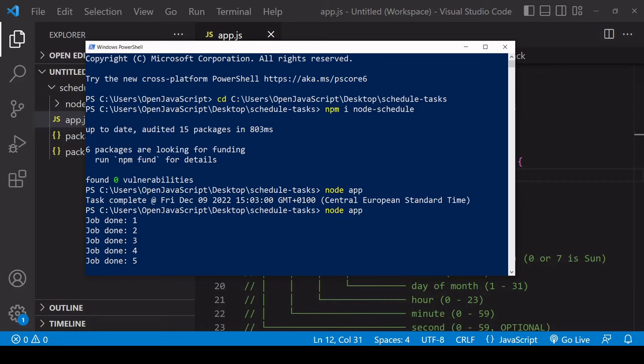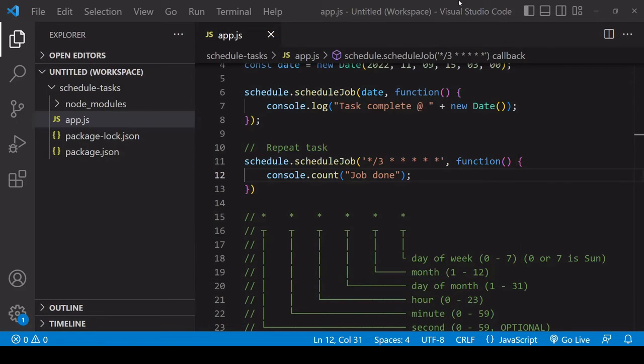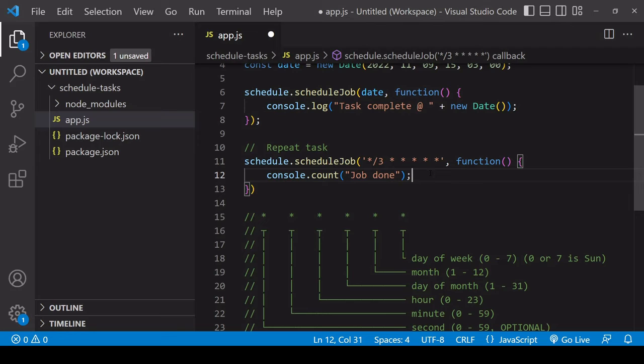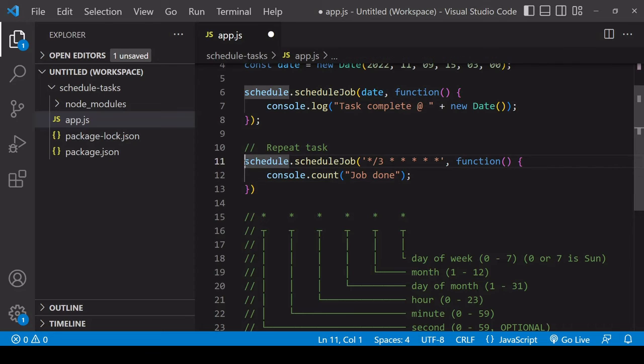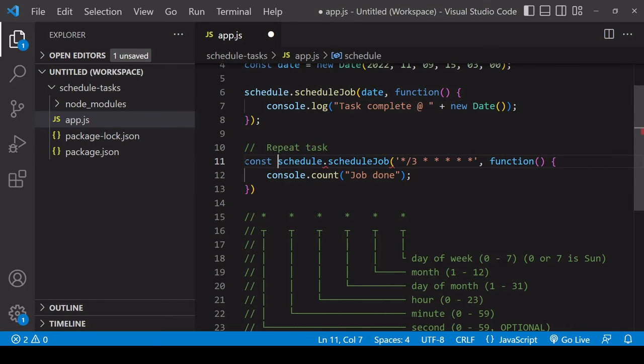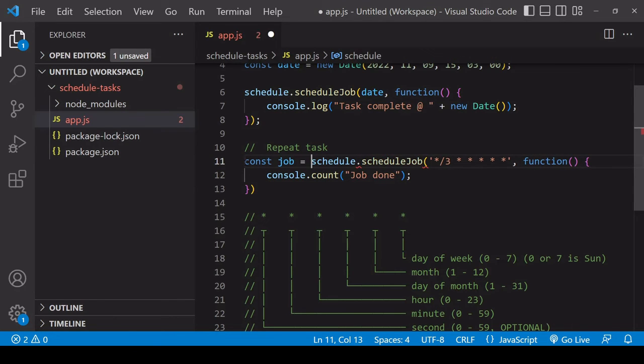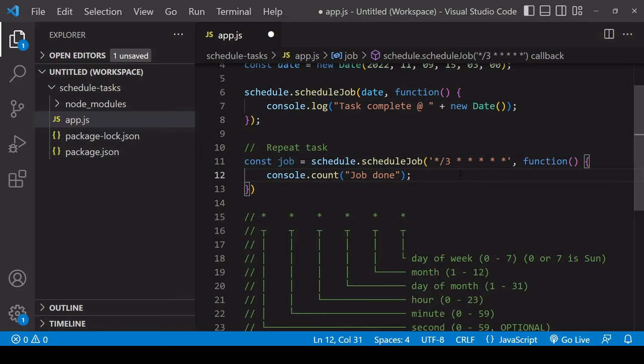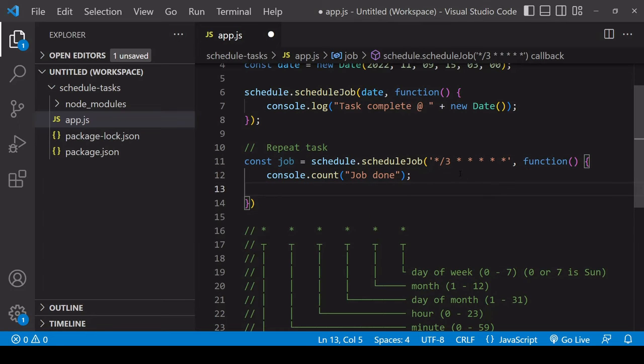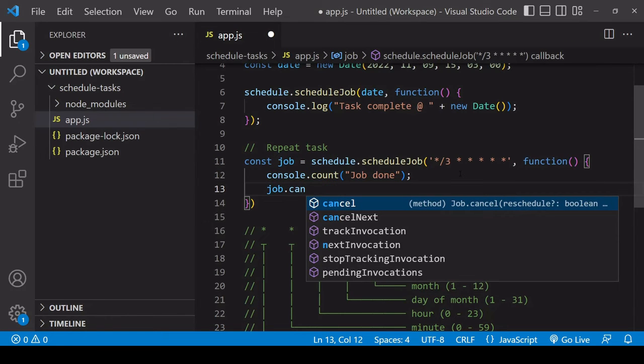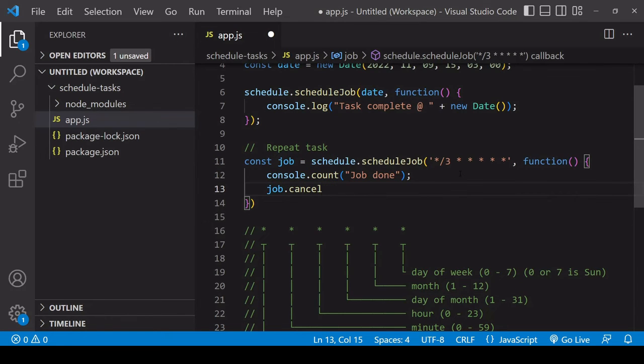That's the final thing I want to show you in this tutorial. To cancel a job, you need a reference to the job that you want to cancel, and you can get that as a return value when you first create a job. I'll save this under a reference of job, and then all you need to do is call the cancel method on the job.